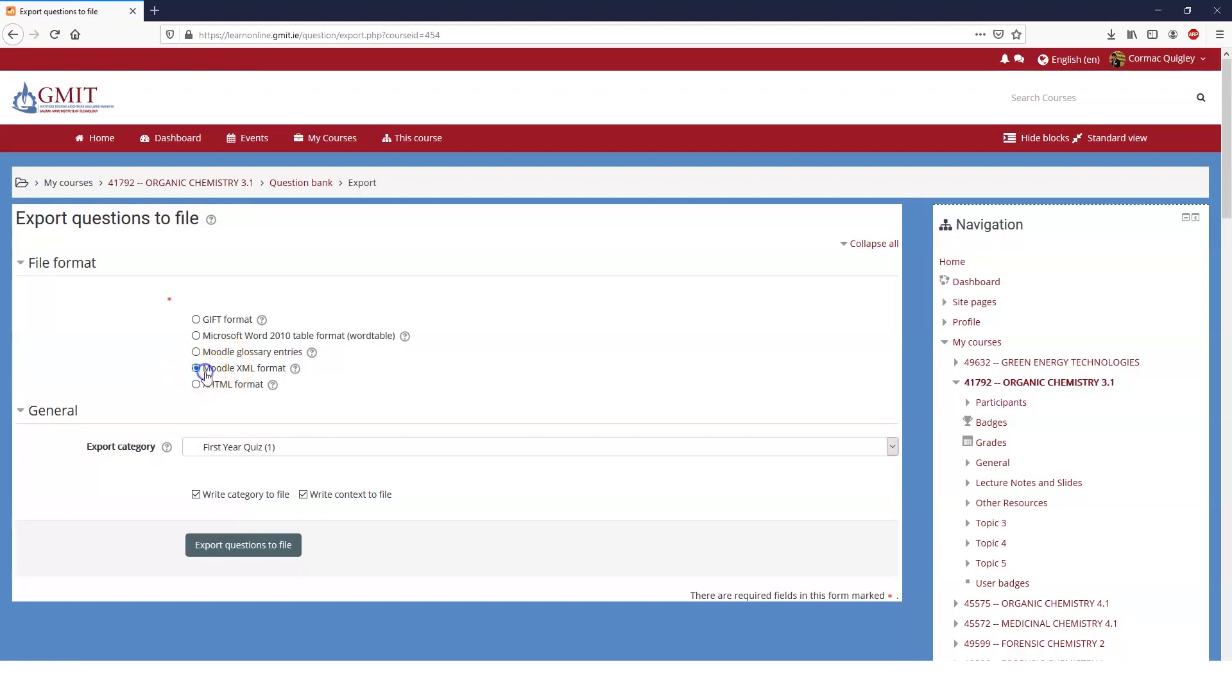So Moodle XML format, export whatever category you want. It's very useful to write the category to the file so that when you import them into your new course, they're in the same categories. If the categories exist in your new course, they'll be added into the categories. If they don't exist, it'll make the new categories. So it keeps everything organized.